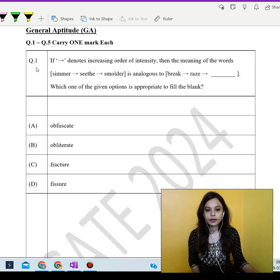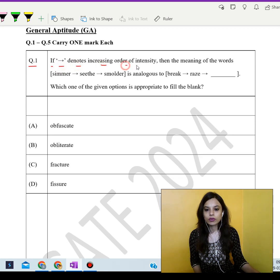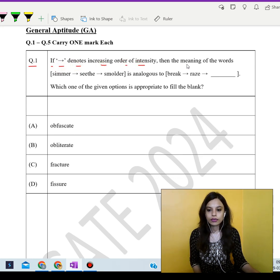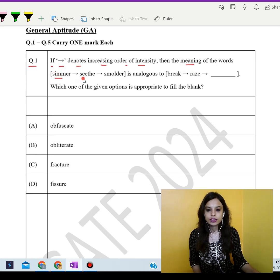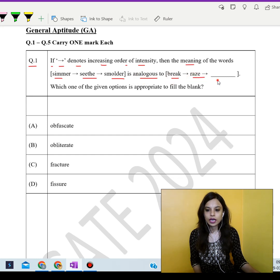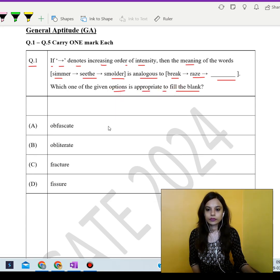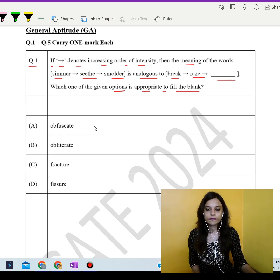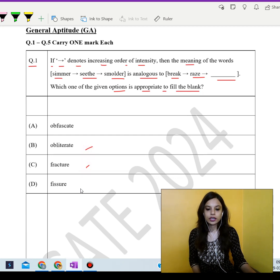Let's start with the very first question. It says: if this sign denotes increasing order of intensity, then the meaning of the words simmer, seethe, smolder is analogous to break, raise, and what? Which one of the given options is appropriate to fill in the blank? The answer choices are: obfuscate, obliterate, fracture, and fissure.